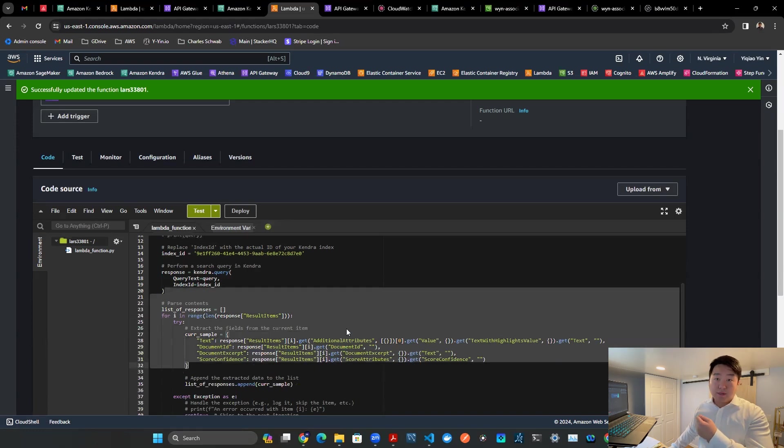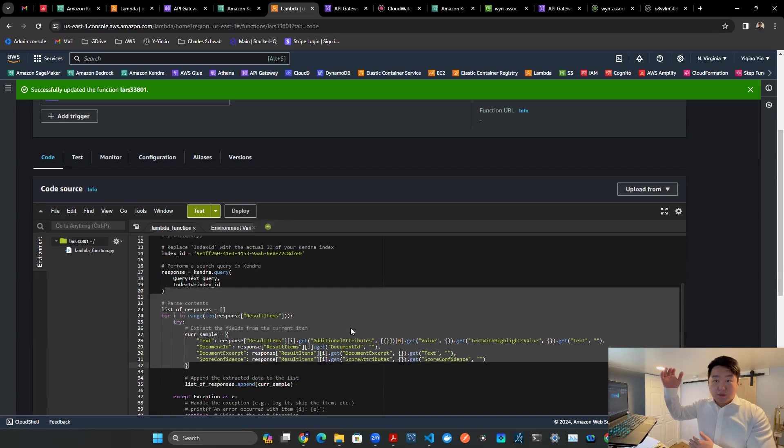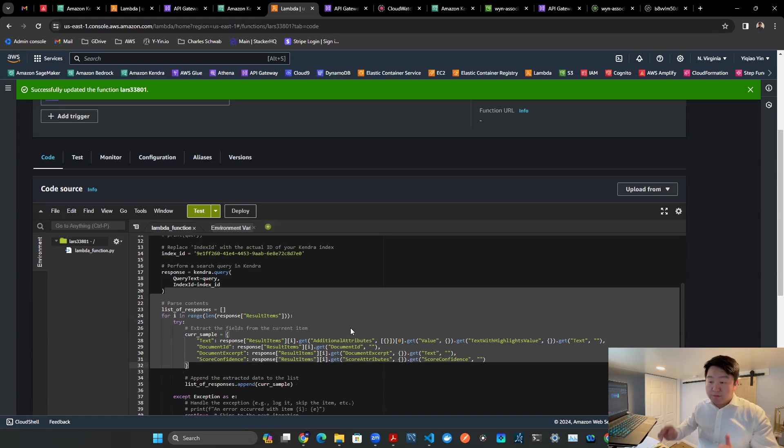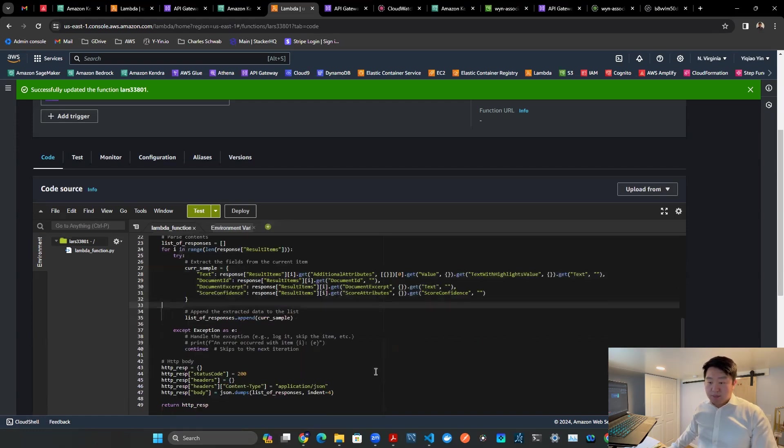And then of course, you have to extract the content. Otherwise, you see a huge chunk of JSON file that you don't even know how to read. So you parse the content.